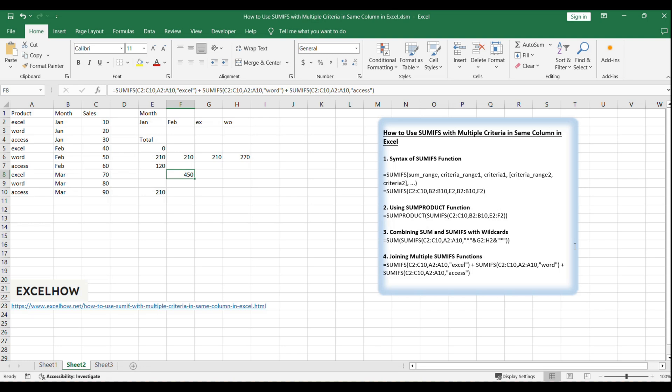Plus SUMIFS C2:C10, A2:A10, Access. This sums the sales values in column C for each product mentioned where column A contains the product names.